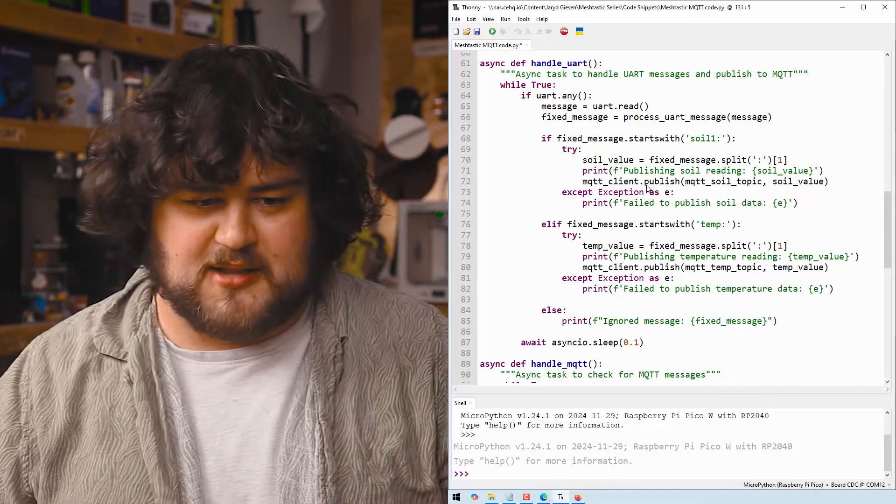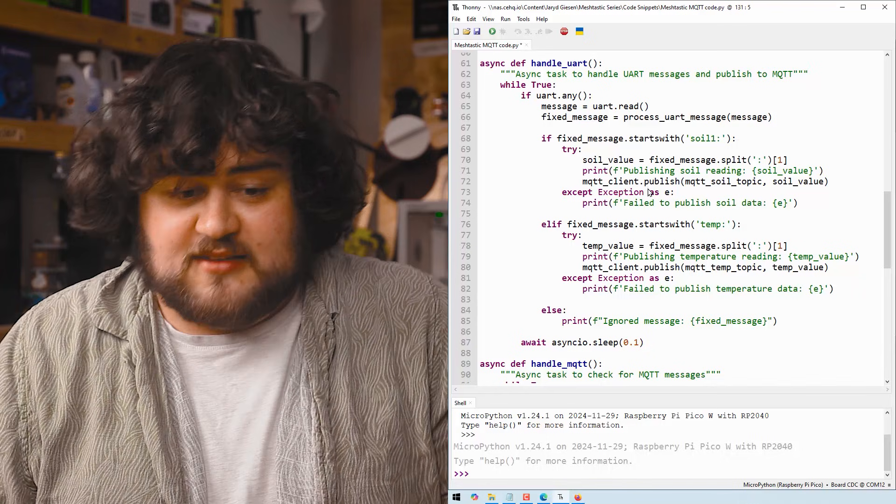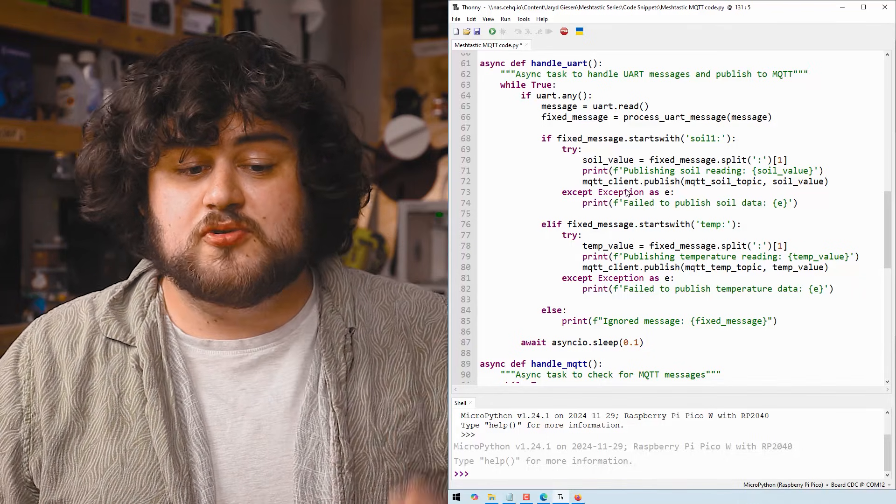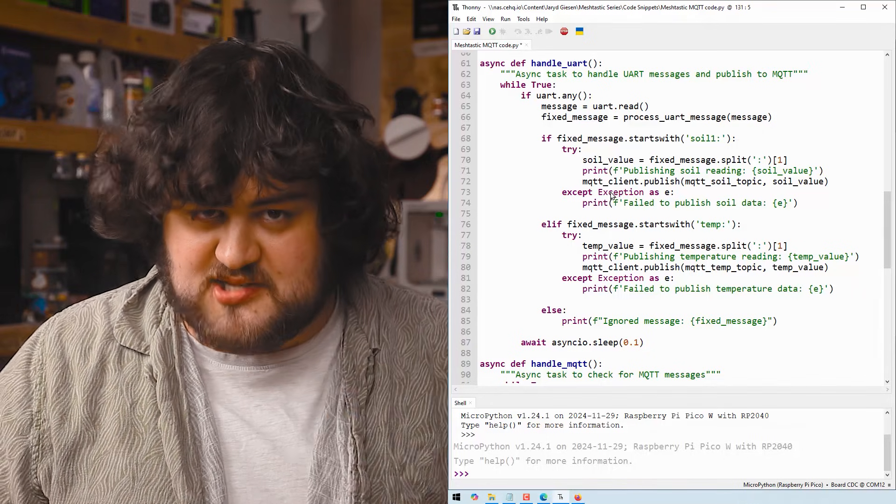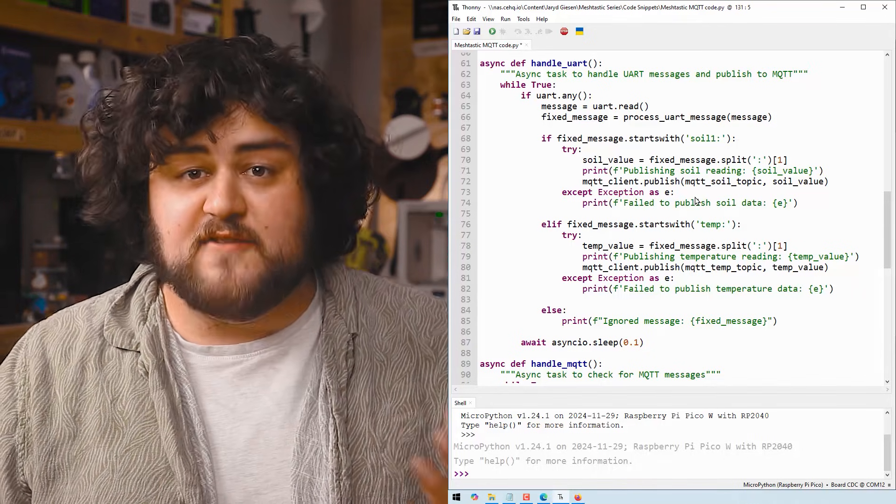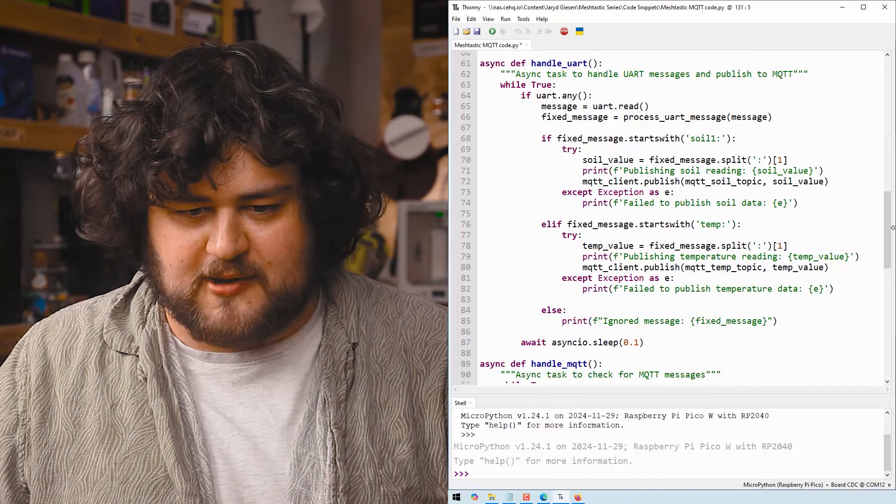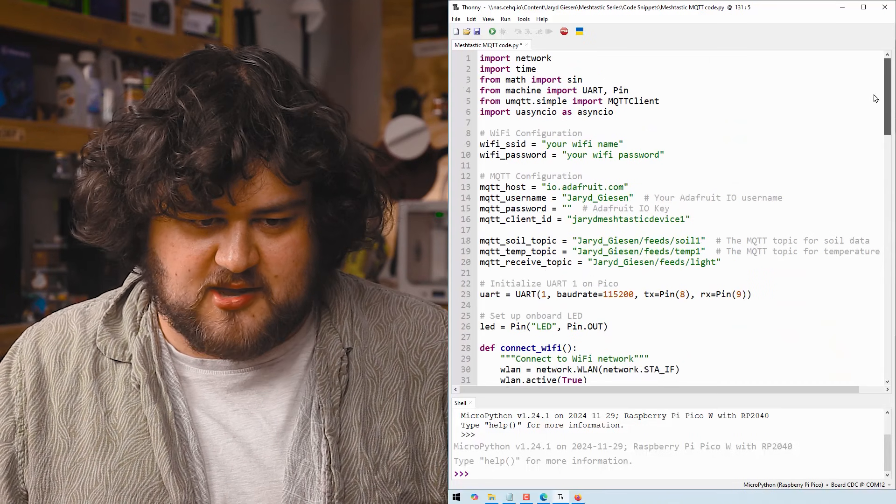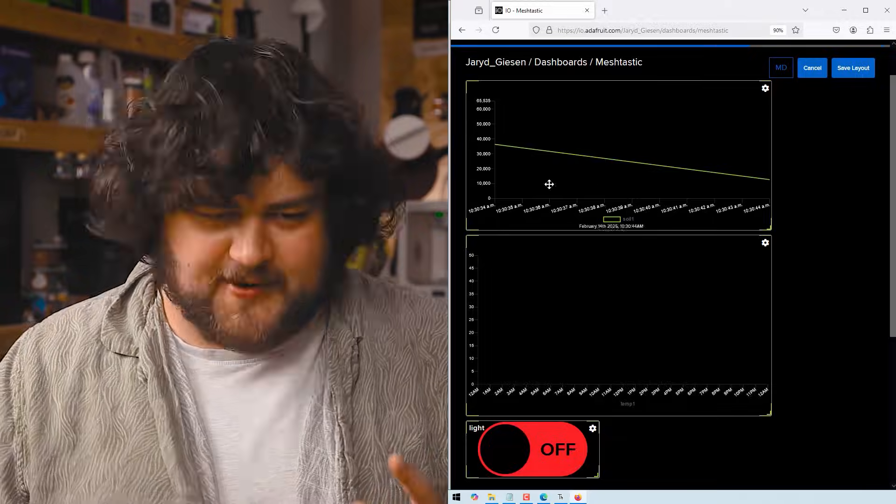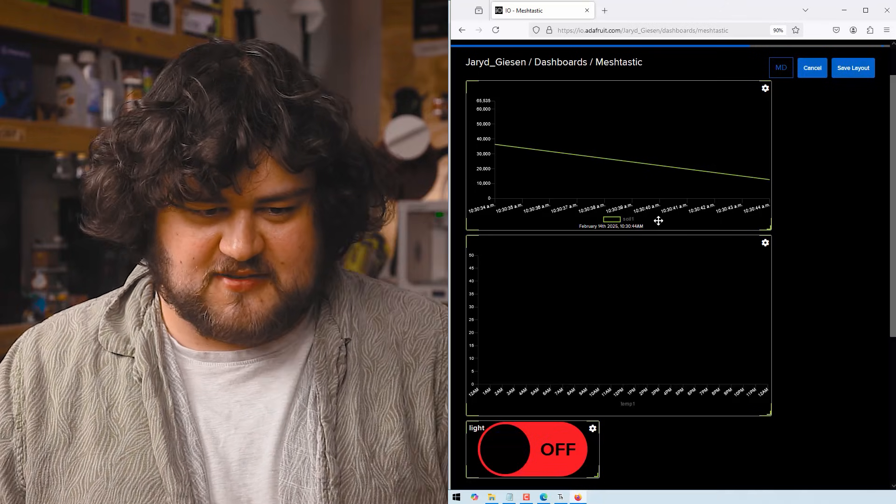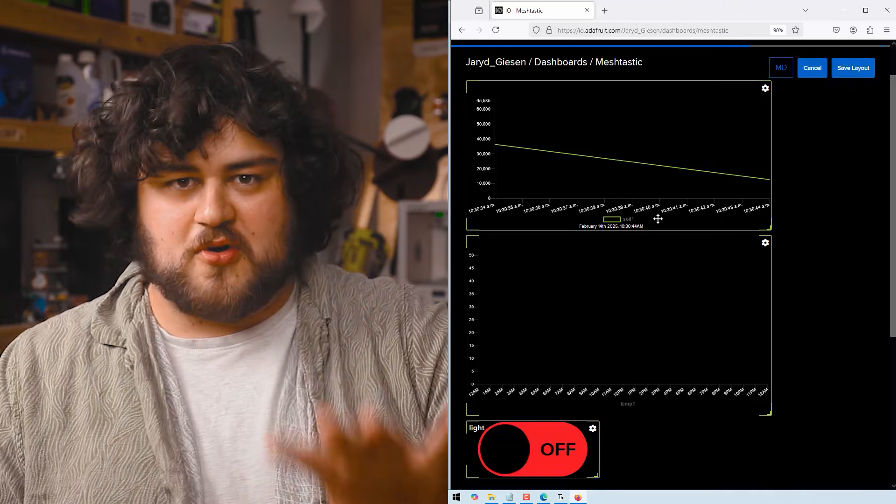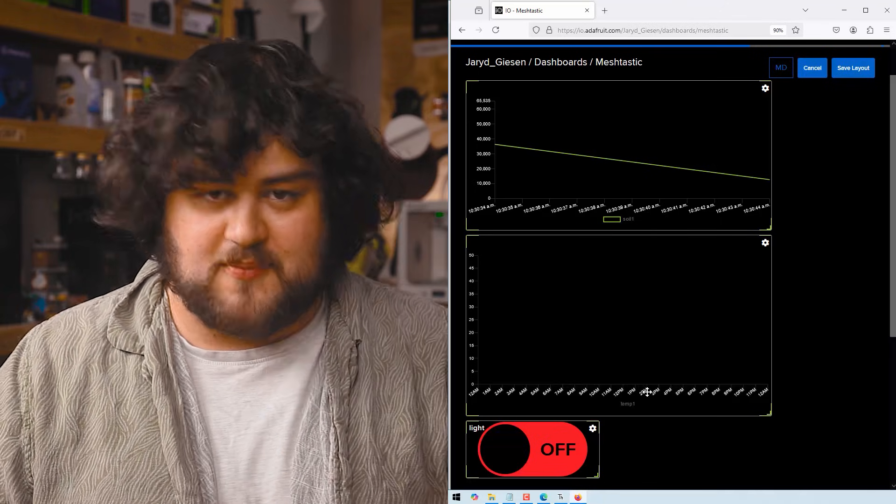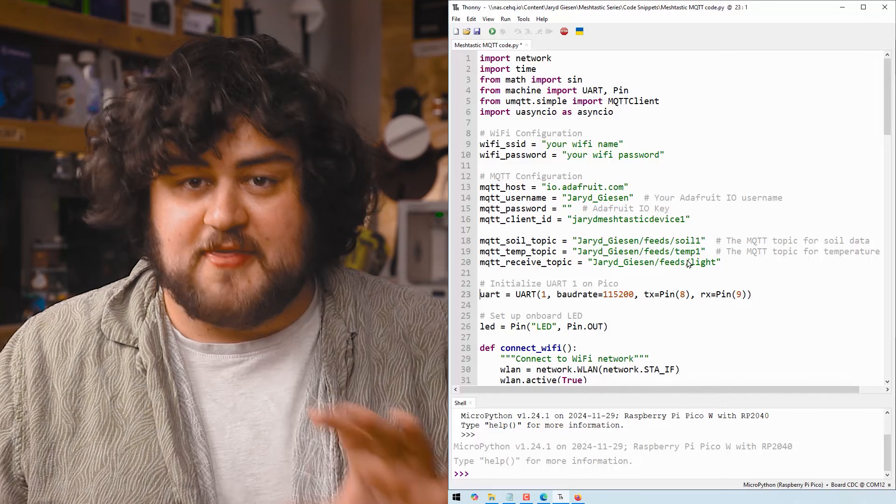And this is exactly like we've been doing before controlling motors, sending it to the display, but instead we're going to publish it to our MQTT client. And we're going to send this to our soil topic, which at the top here, we defined as soil one. And if we head over to our Adafruit dashboard, you can see we've got our soil one topic set up and we've also got temp one set up.